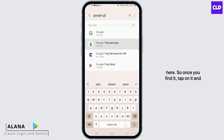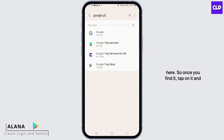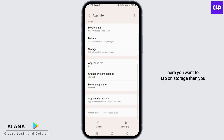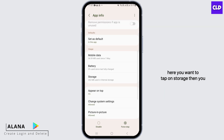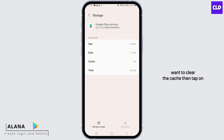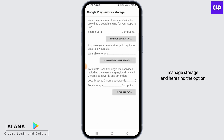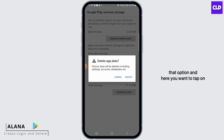Once you find it, tap on it and here you want to tap on Storage. Then you want to clear the cache. Then tap on Manage Storage and find the option that says Clear All Data. Tap on that option and then tap on Delete.